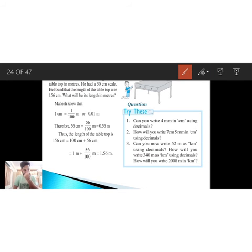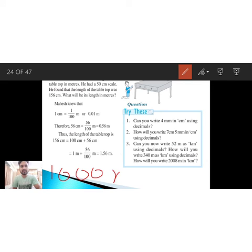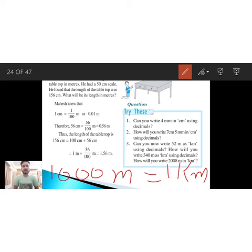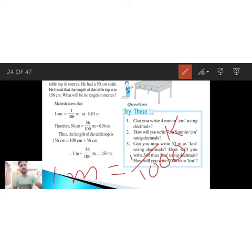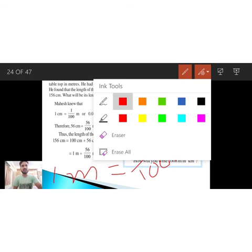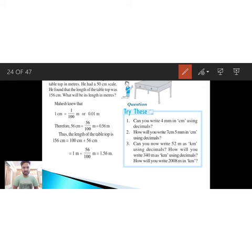One more thing — we also have to convert values into kilometers. 1000 meters equals 1 kilometer. Please write this in your notebook: 1 meter equals 1/1000 kilometer, or equivalently, 1000 meters equals 1 kilometer. We will use this property in our assignment questions.